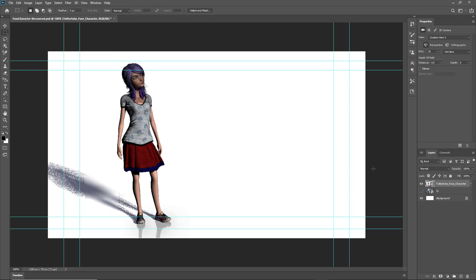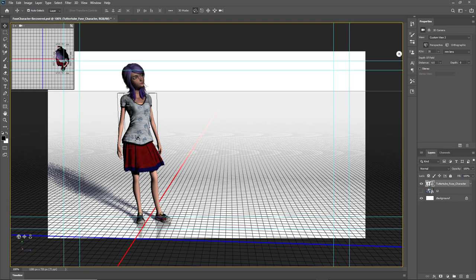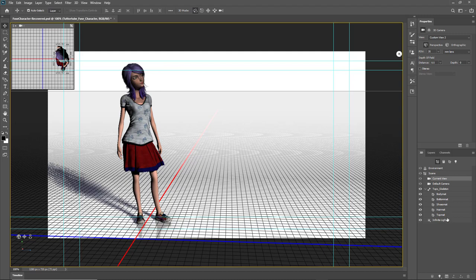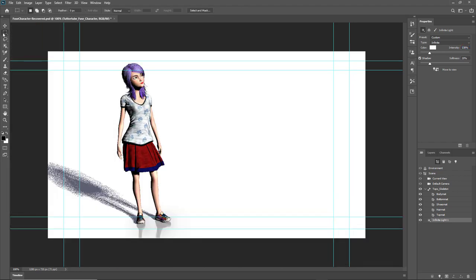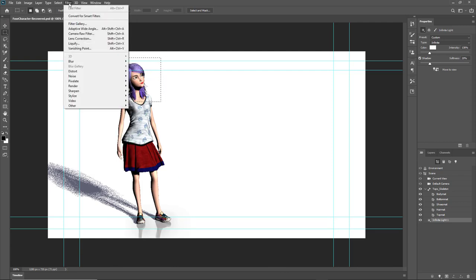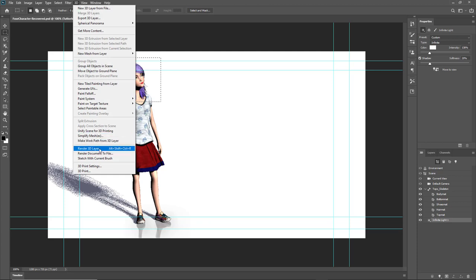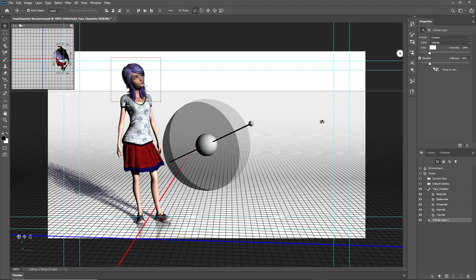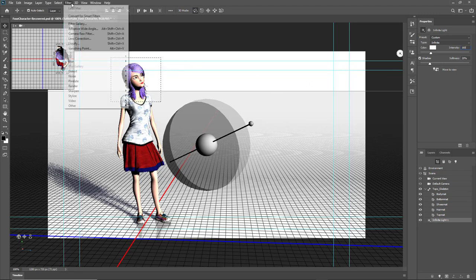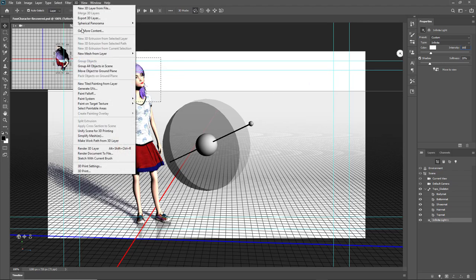I'll go into the move settings, then 3D, and on the Infinite Light I'll increase the intensity a bit to make it brighter. Then I'll select her face again and go to 3D > Render 3D Layer to see how it looks — much better. But it still renders out a bit darker compared to what we see in the working area, so I'll press Escape again and increase the intensity further, to around 160.